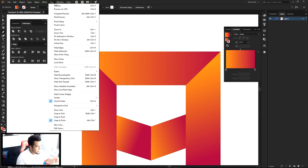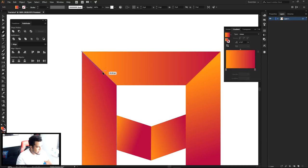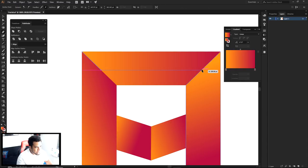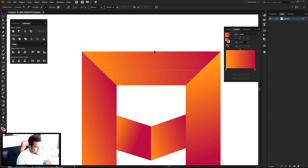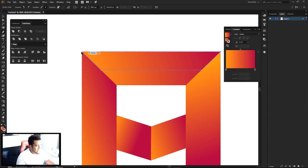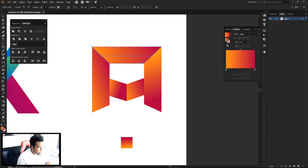Make sure your smart guides are turned on. Without them, you lose the helpful snapping indicators that show you where you are on a path. Press Control+U to toggle smart guides. With them on, you'll see labels like 'intersect,' meaning you're in the exact middle of a path. This is really useful when making precise cuts on your shapes.